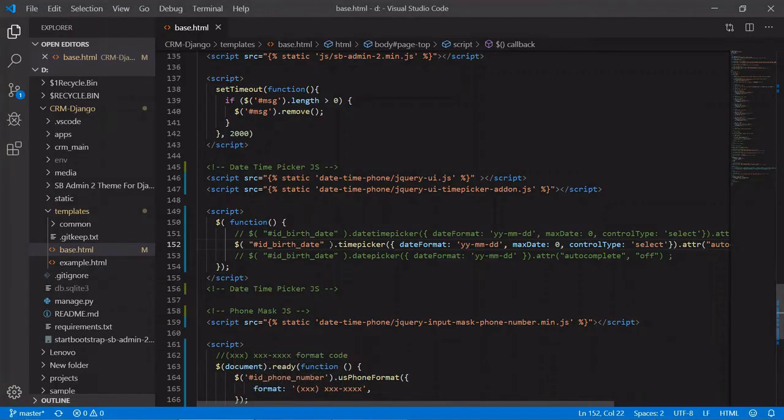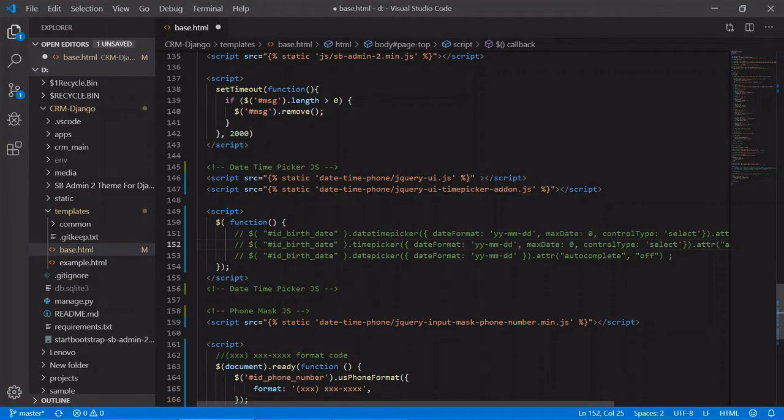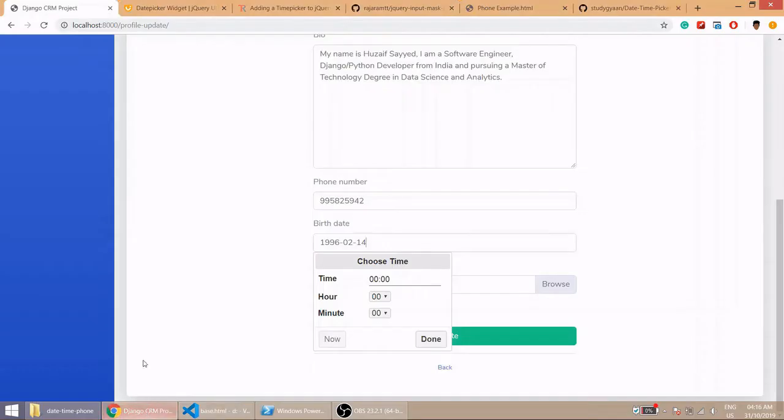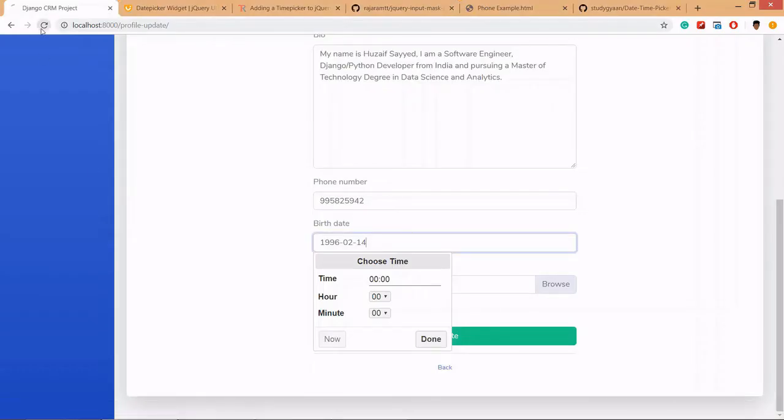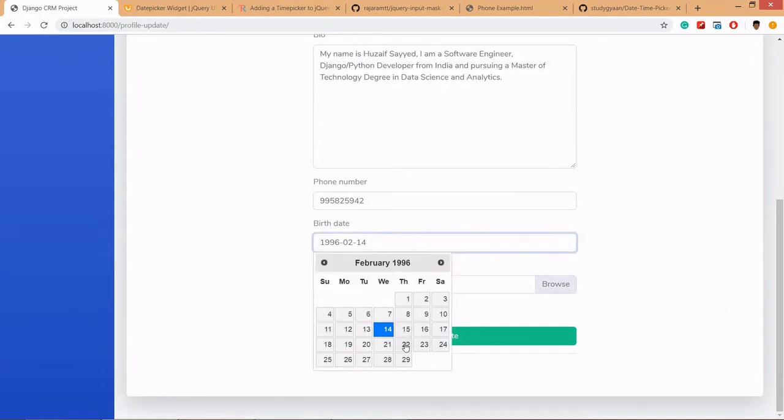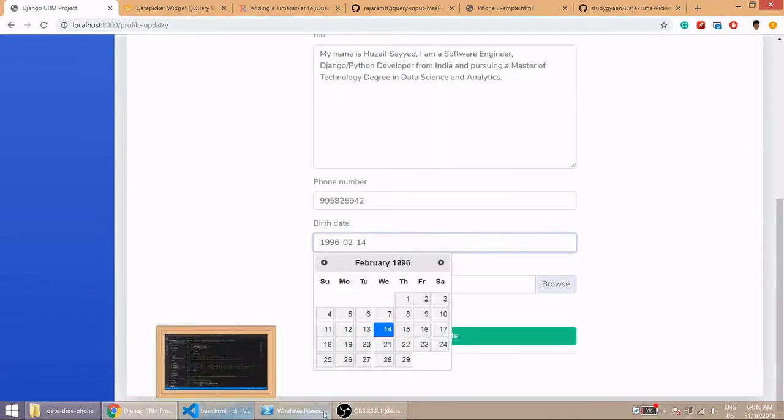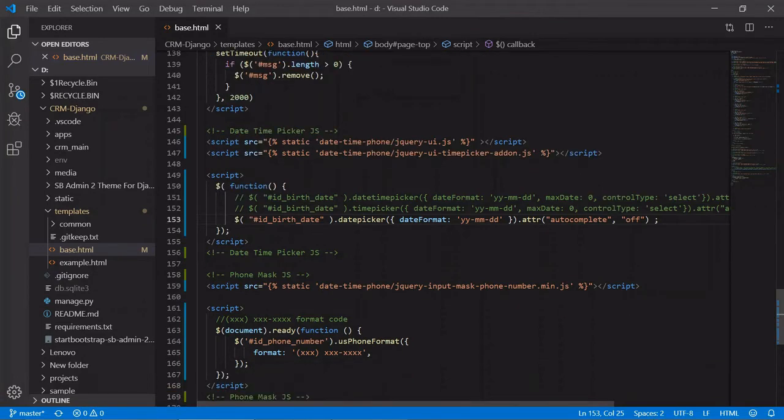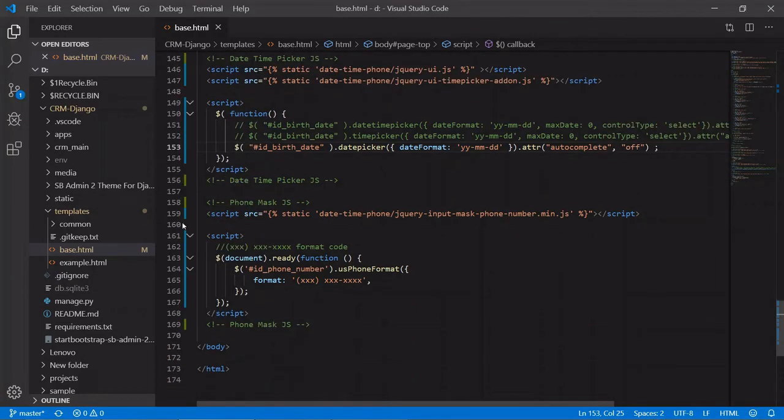If you want to use only date picker then you can use it here, only date picker. Now let's move to phone mask.